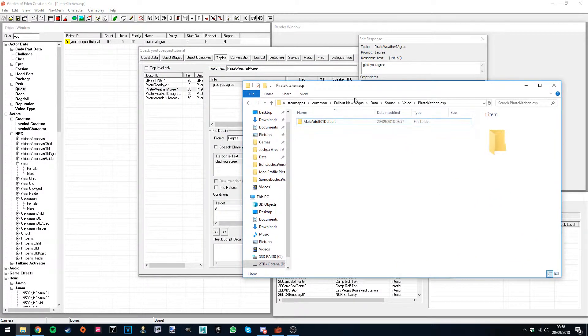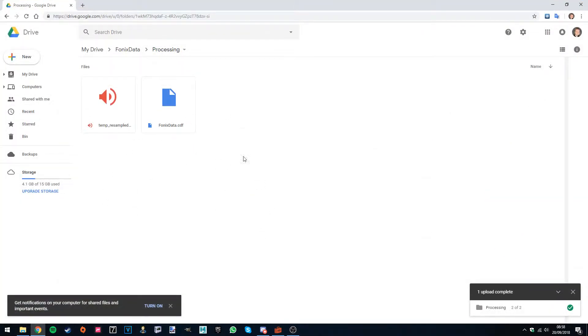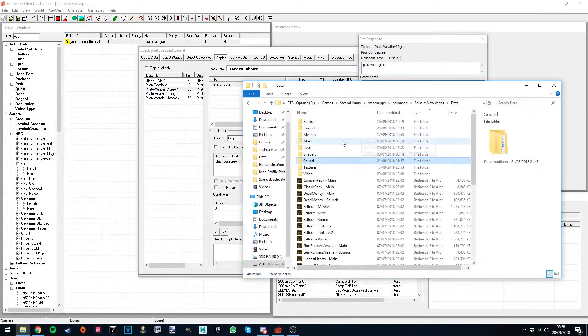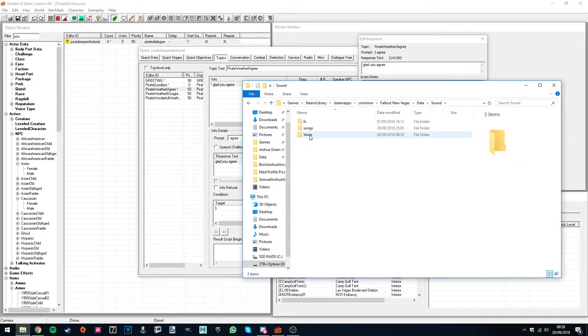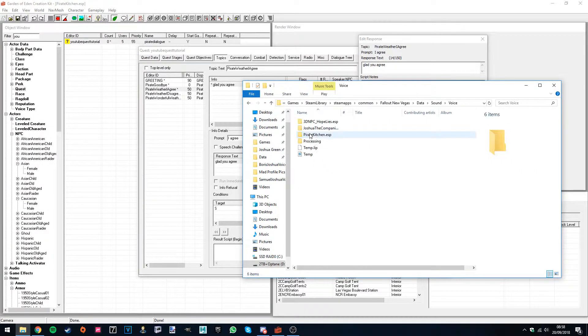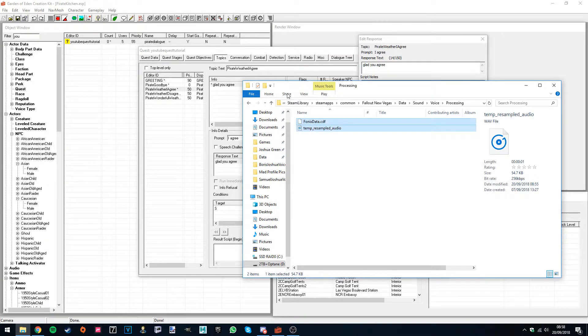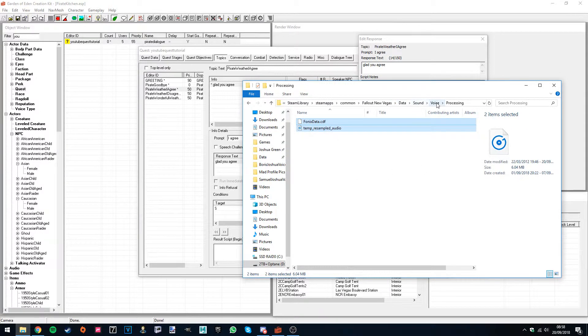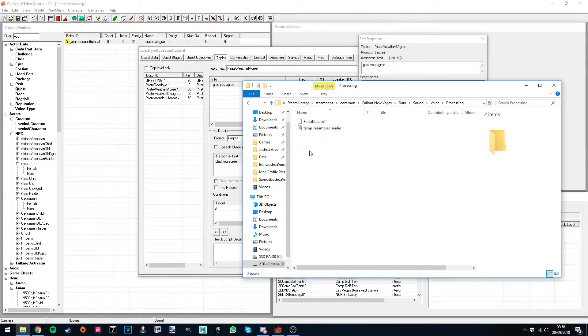So simply go to the description down below. I've put a link to these two files. Then you want to download them, and you want to put them in sound, voice, processing, and then put the two files here. So you could probably see up here, Fallout New Vegas data, sound, voice, processing, just put the two files in there, and you should be sorted.